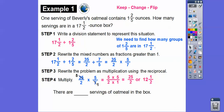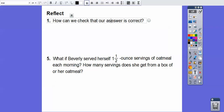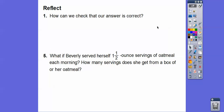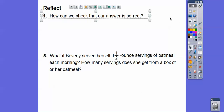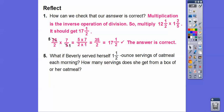There are going to be 12 and a half servings of oatmeal in that box. To check that our answer is correct, multiplication is the inverse operation of division. So we can multiply our answer — 12 and a half servings — times each serving, and that will give us the total. 12 and a half is 25 halves. We multiply by 1 and 2 fifths, cancel where possible, and we should get 17 and a half ounces. So it's correct.